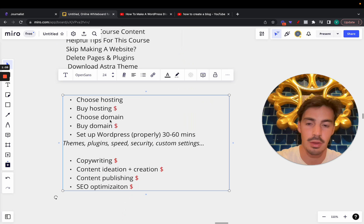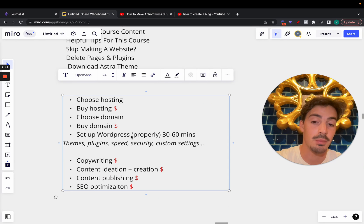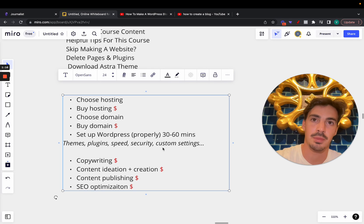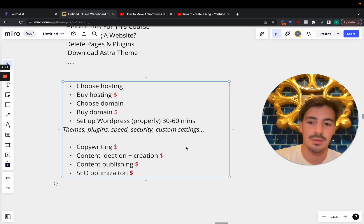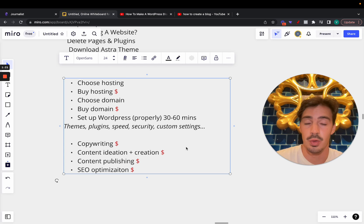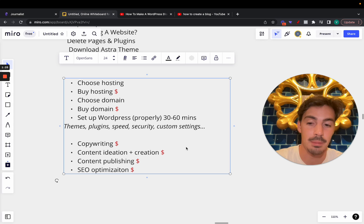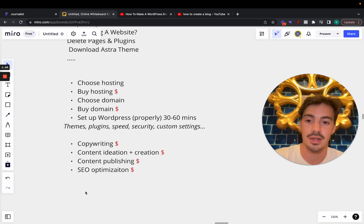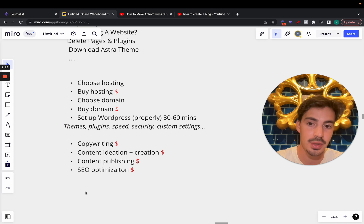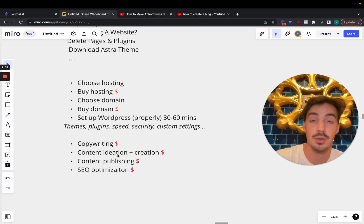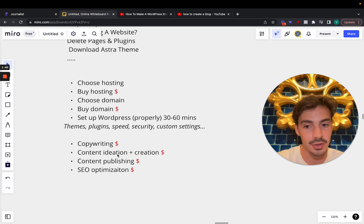Choosing the hosting, buying hosting, choosing the domain, buying the domain, setting up WordPress — and if you want to do it properly it takes about an hour to 30 minutes. That's installing themes, plugins, optimizing for speed, security, custom settings — all that. WordPress isn't bad, it's great, but it takes time. And once it's fully set up you need to hire a copywriter and start creating content.